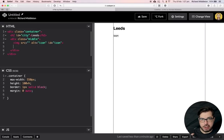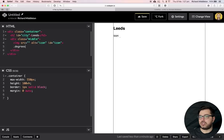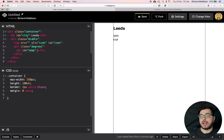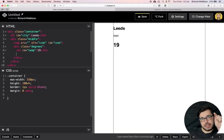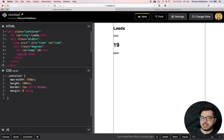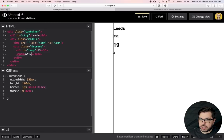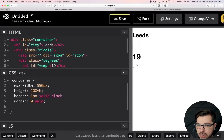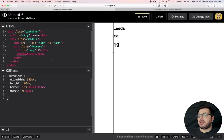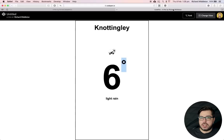Let's wrap the temperature and degree symbol in their own div called "degrees" so they live together. The h1 has an id of "temp" — put 19 in as the placeholder. The degree symbol goes inside a span and uses the HTML entity &#176; which gives you the degree symbol. It's very small right now but we'll style it up.